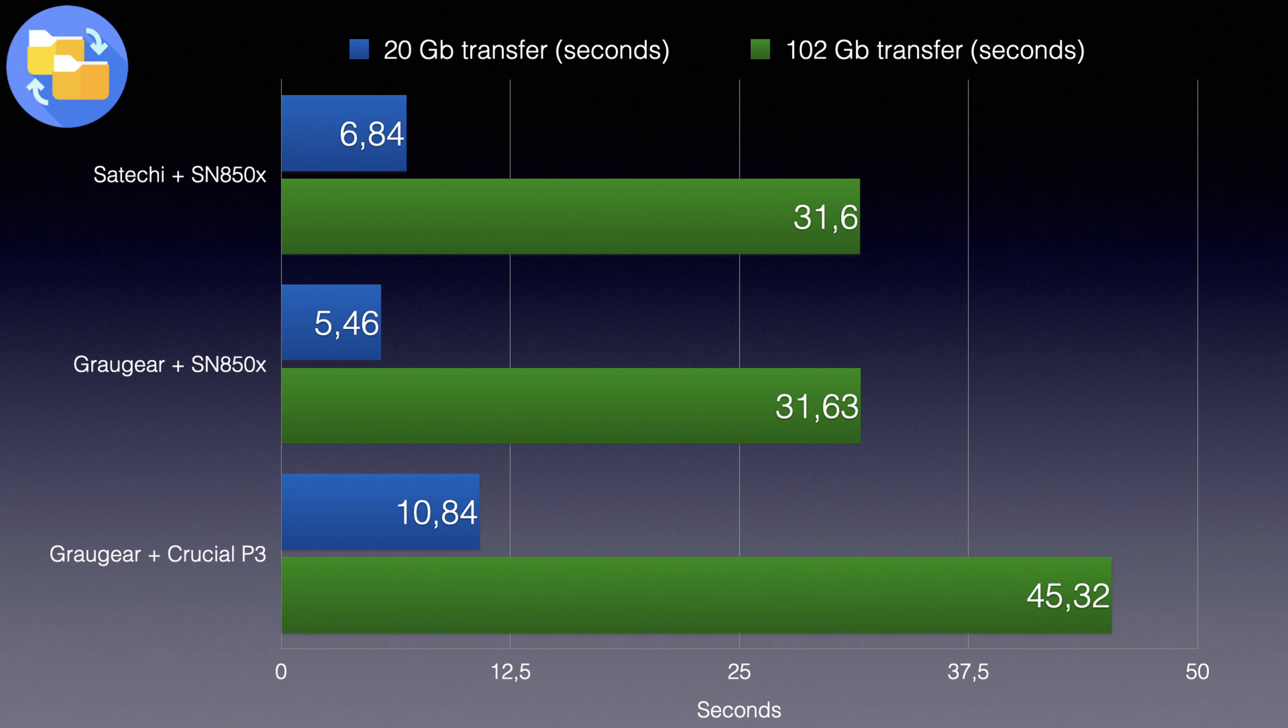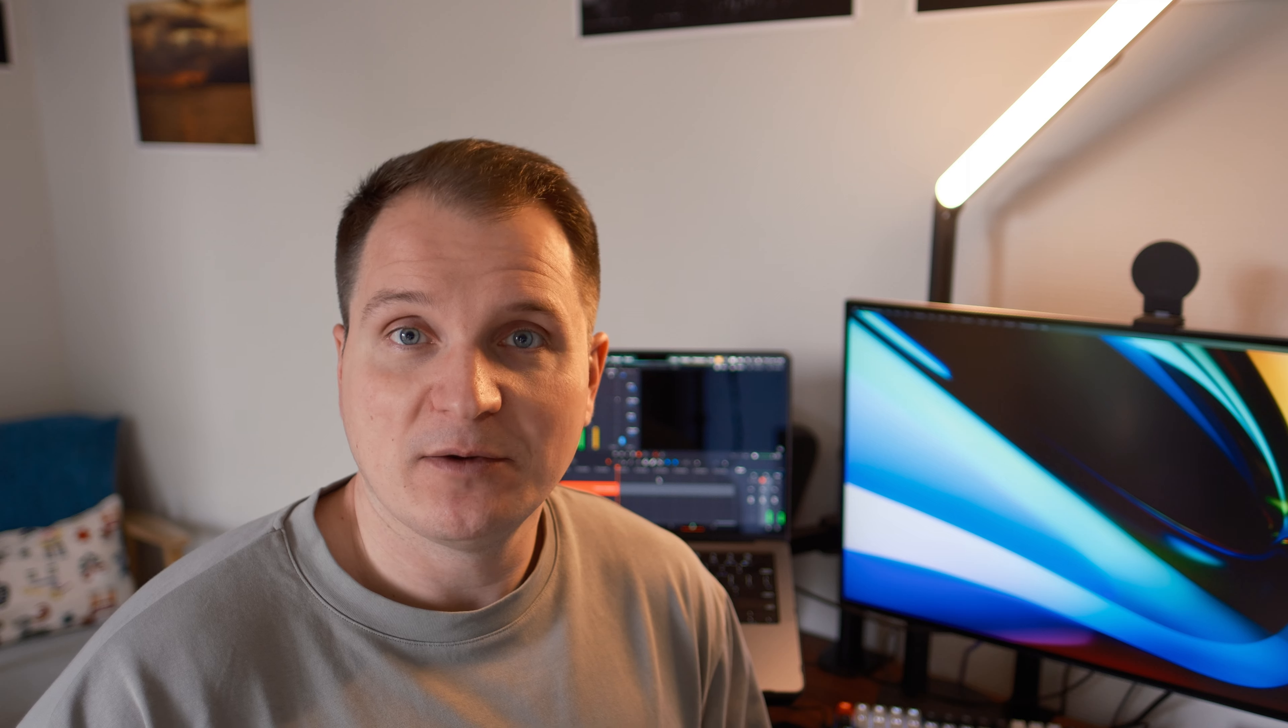But also for those amounts of data, for 20 gigabytes or 102 gigabytes, that is still quite a remarkable performance. Below a minute for 102 gigabytes, even for a Crucial P3. Although it was a slower drive, I think it's really cool to see those numbers.